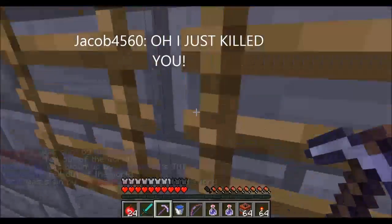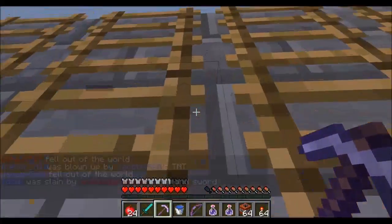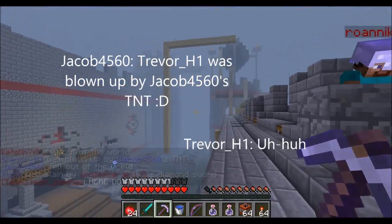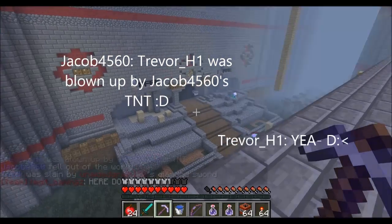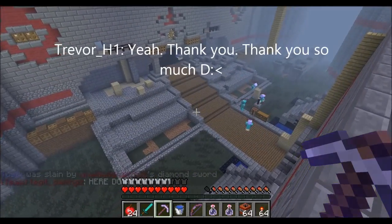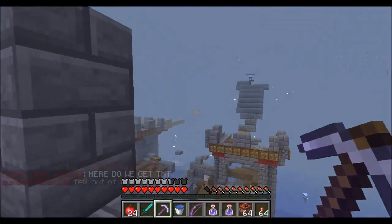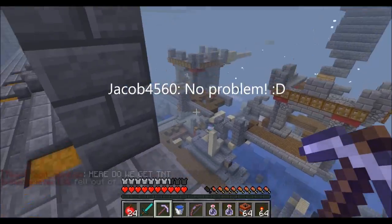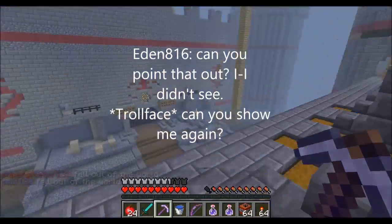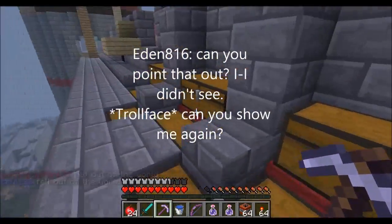Oh, I just killed you! Look at the chat log. Trevor H Fun was blown up by A45 East TNT. Yeah, thank you. Thank you so much. No problem. You killed your own machine. I didn't see that out, I didn't see it. Can you show me again?